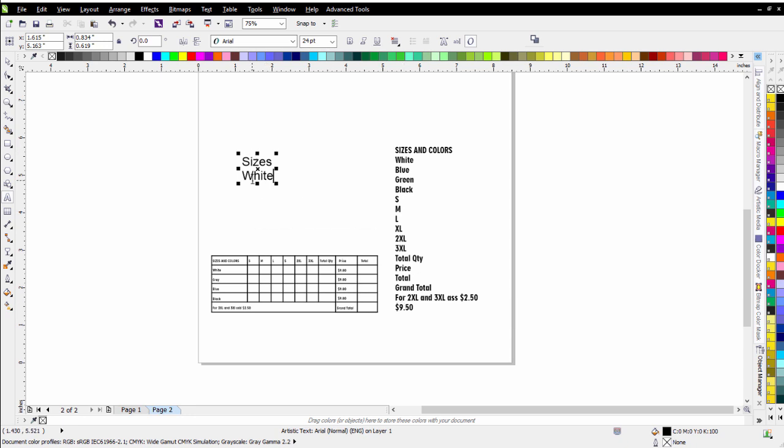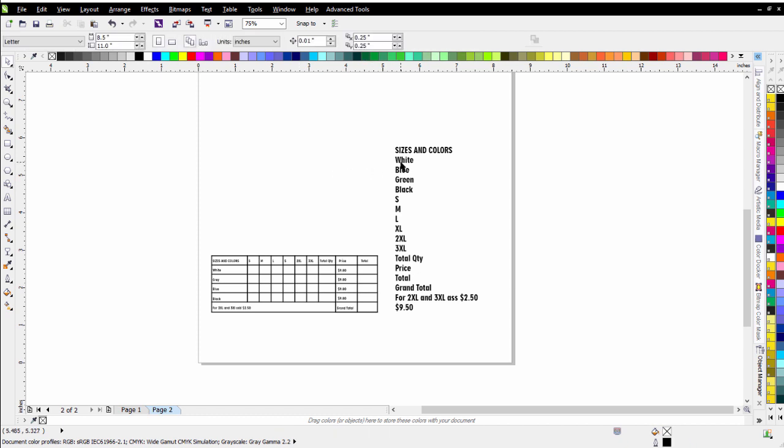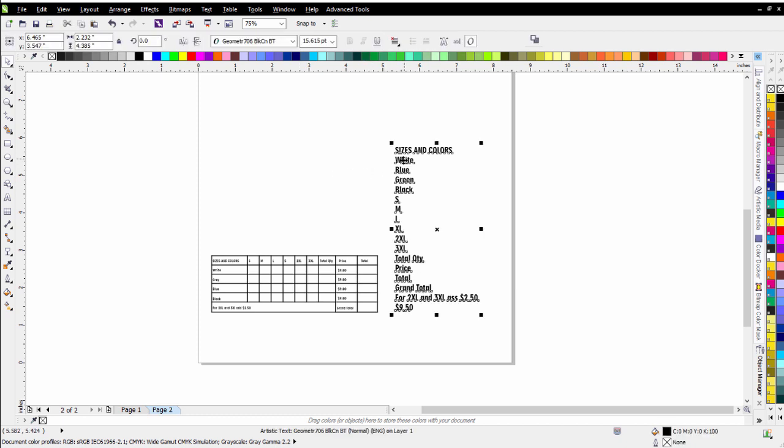Now by typing them out in lines like this, when I'm done, I can come over here and select my artistic text that I've all typed out in lines and then just hit Ctrl+K and that will break all of those apart.